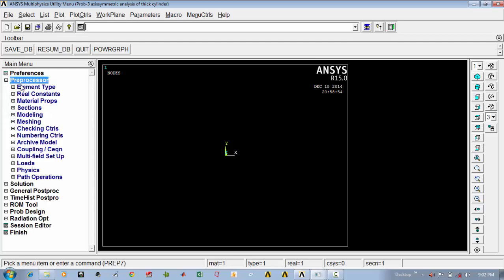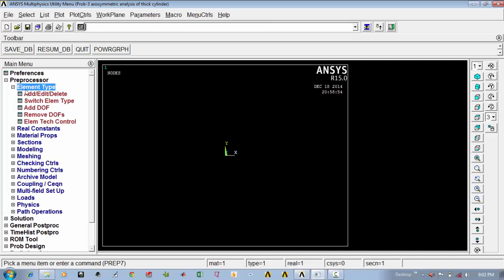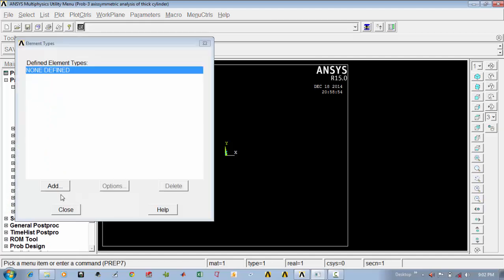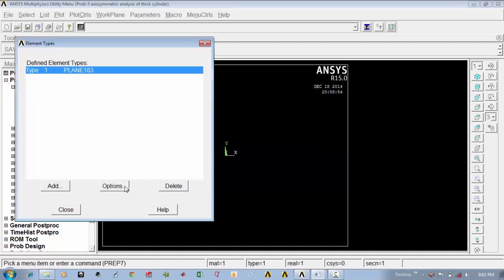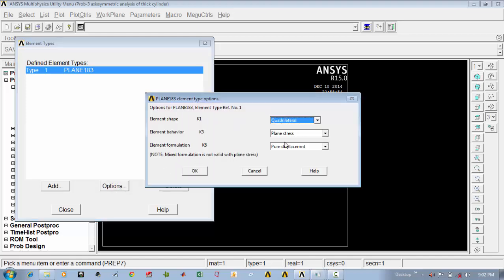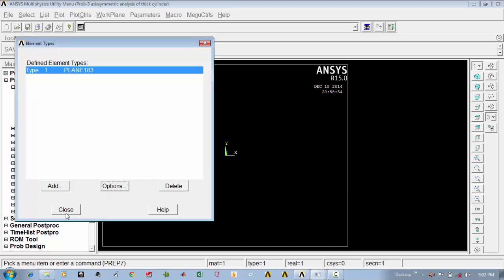Go to the pre-processor and first we have to set the element type. Say element type, edit/delete, add, and select the Solid/Plane 183 element, say ok. Then go to options because we are taking the assumption that it is an axisymmetric analysis. Change the element behavior from Plane to axisymmetric and say ok.